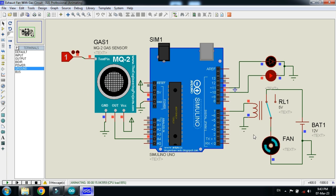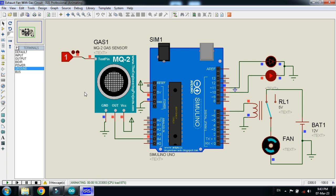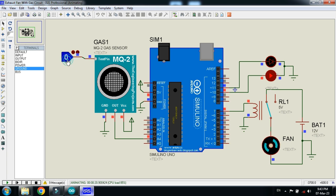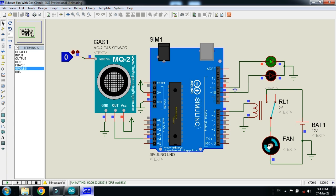The fan will remain turned on until the gas has been removed from the place. So if I make it zero, this means that now gas has been removed. You can see it should turn off, the green LED is turned on now and fan is stopped now.